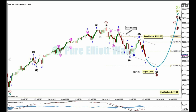The bigger picture here sees a cycle degree fifth wave beginning here in March 2020. It may be extended — cycle one was not extended, cycle three was extended, and so cycle five may also be extended. Within cycle five I expect primary one is over here, primary two continuing lower as a zigzag.